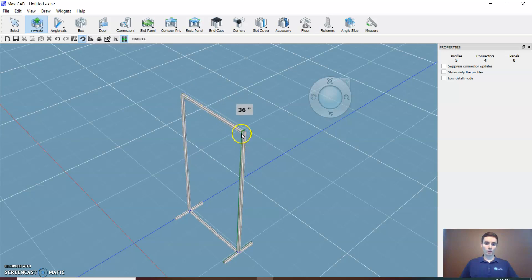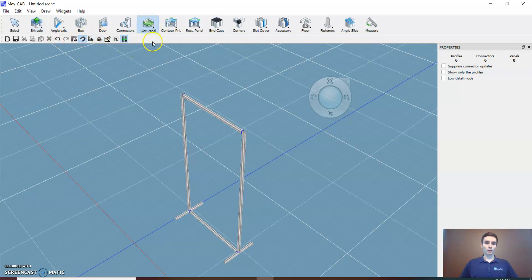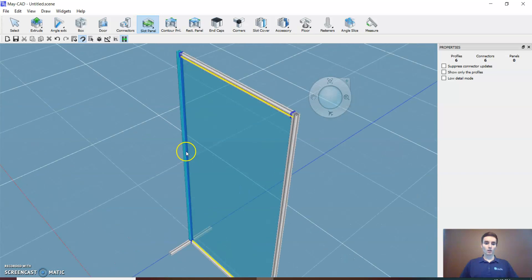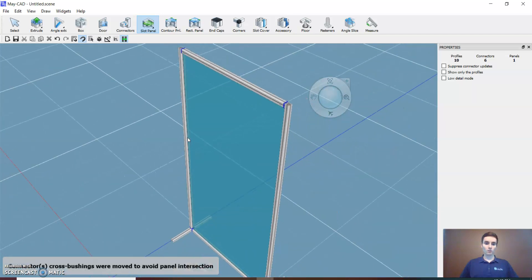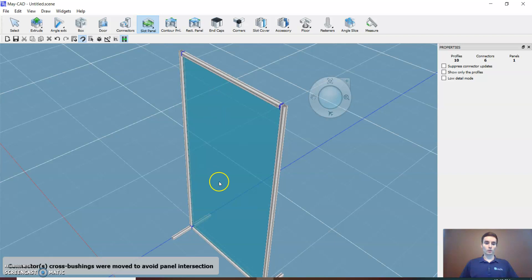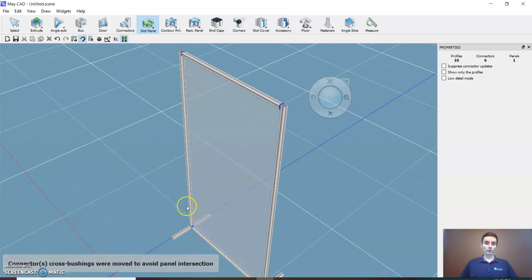Then I just drag a piece across. That's the basic frame. In order to put in a panel, you're just going to select slot panel. I'll zoom in a little bit onto this inner case, and you can see it puts the panel in there for me.